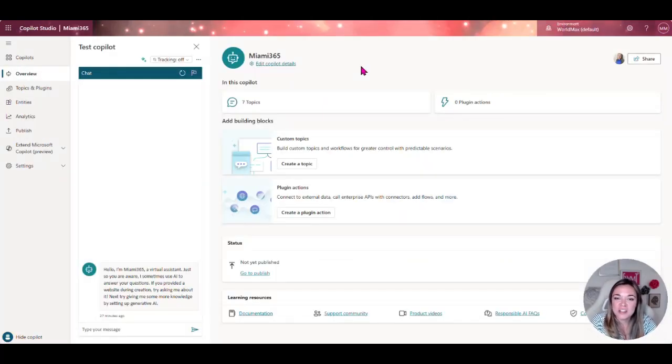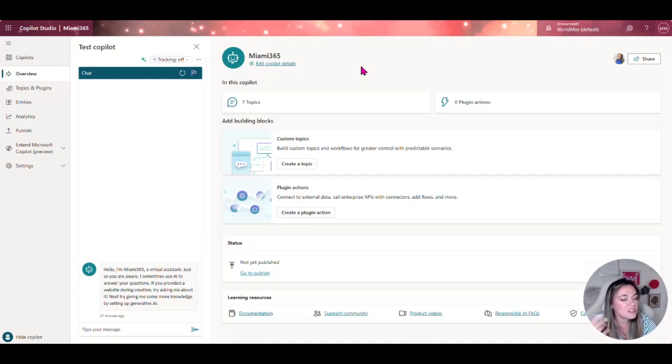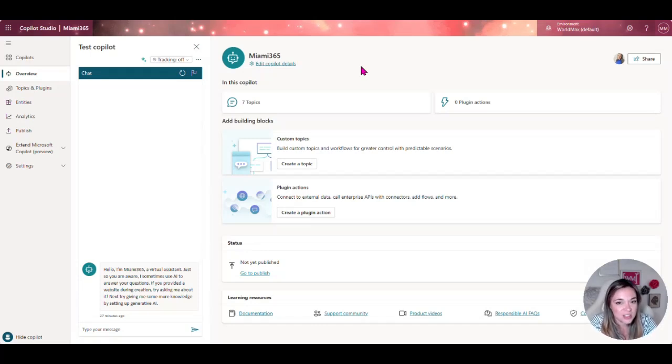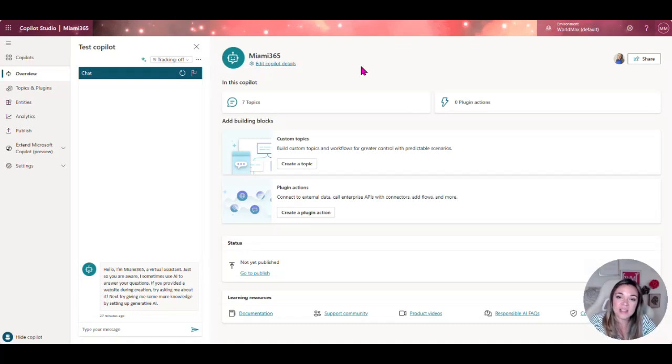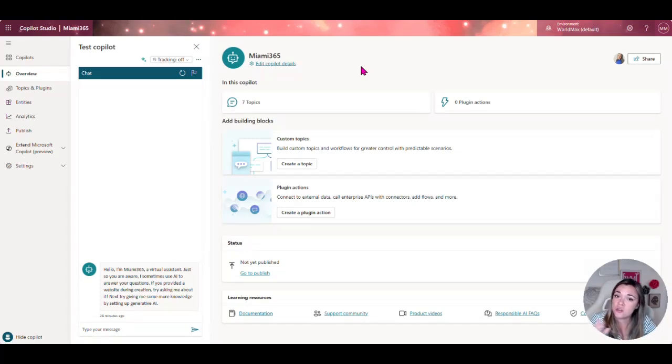Our next component that we're going to take a look at is Copilot Studio. Anyone that maybe has been around for a little bit, Copilot Studio is what used to be Power Virtual Agents but honestly they're even better now. That's going to be your chat bot, your virtual agent that interacts within your data.